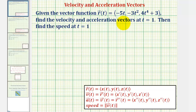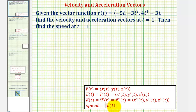To find the velocity and acceleration vectors, we'll first find the velocity vector-valued function v of t, which is equal to r prime of t. Then we'll evaluate this at t equals one to find the velocity vector. Then we'll find the acceleration vector-valued function a of t, which is equal to the derivative of the velocity vector-valued function, or the second derivative of the position vector-valued function. Then we'll evaluate this at t equals one, and find the speed by determining the magnitude of v of one.